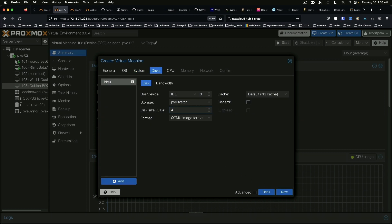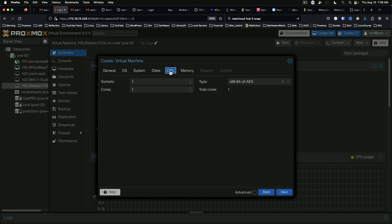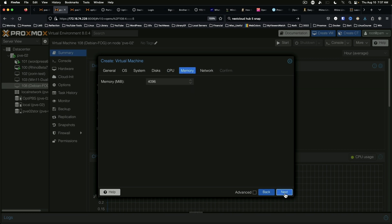For the disk, we'll give it 40 gigs just to give it a little breathing room. For the CPU, let's go overboard — two sockets and eight cores per socket, so 16 cores total. The processor type has also changed in this version of Proxmox. The default is x86-64 version 2 AES.